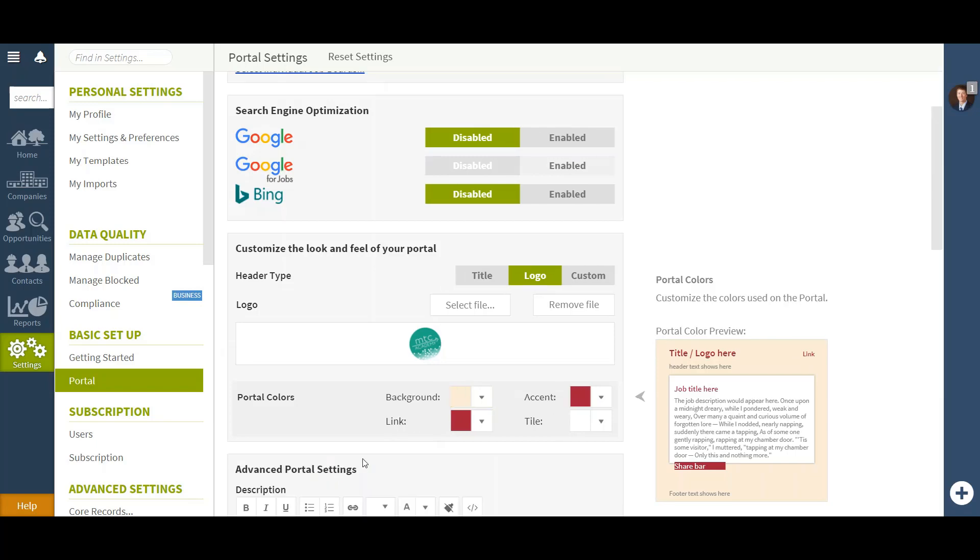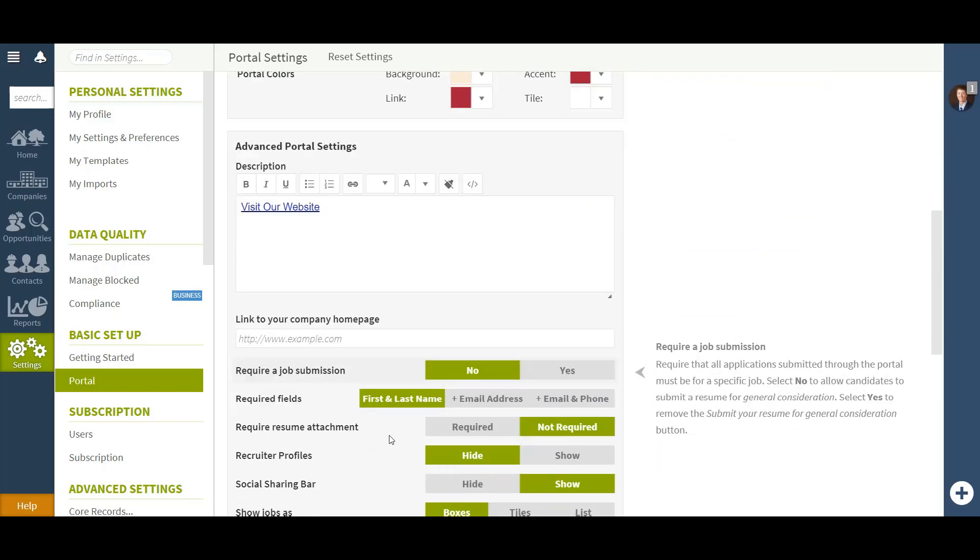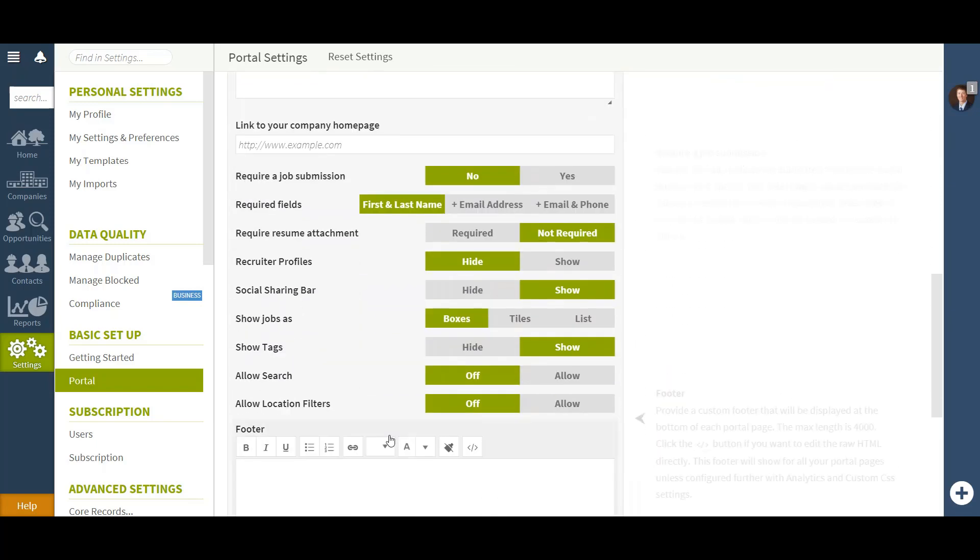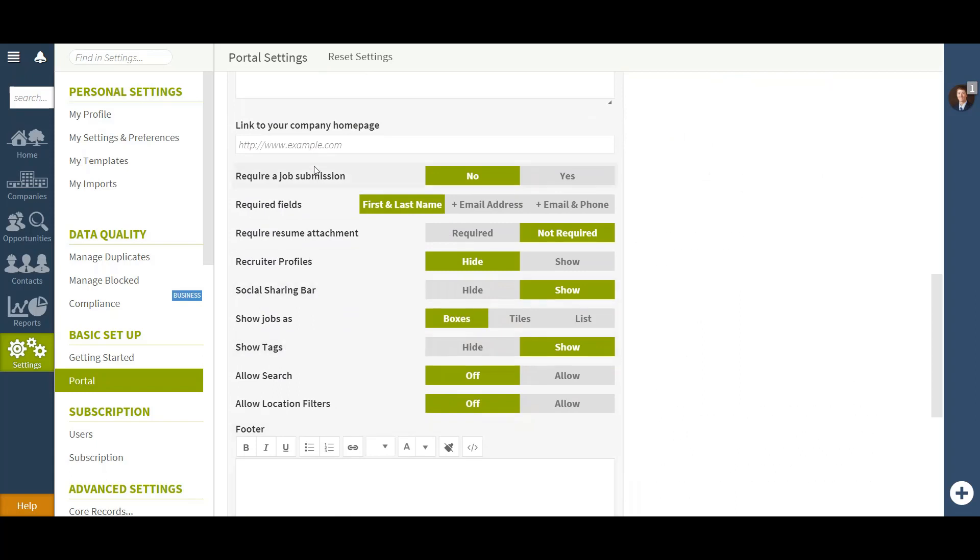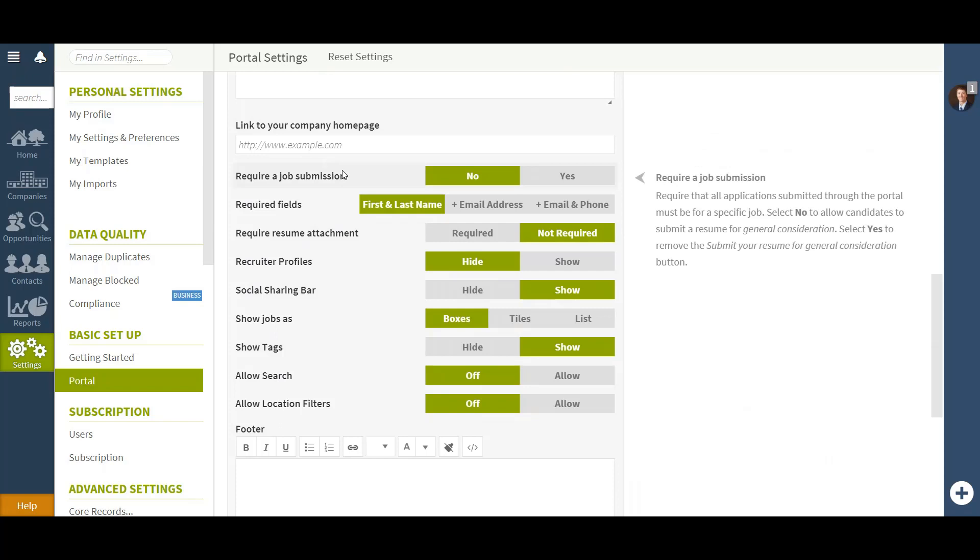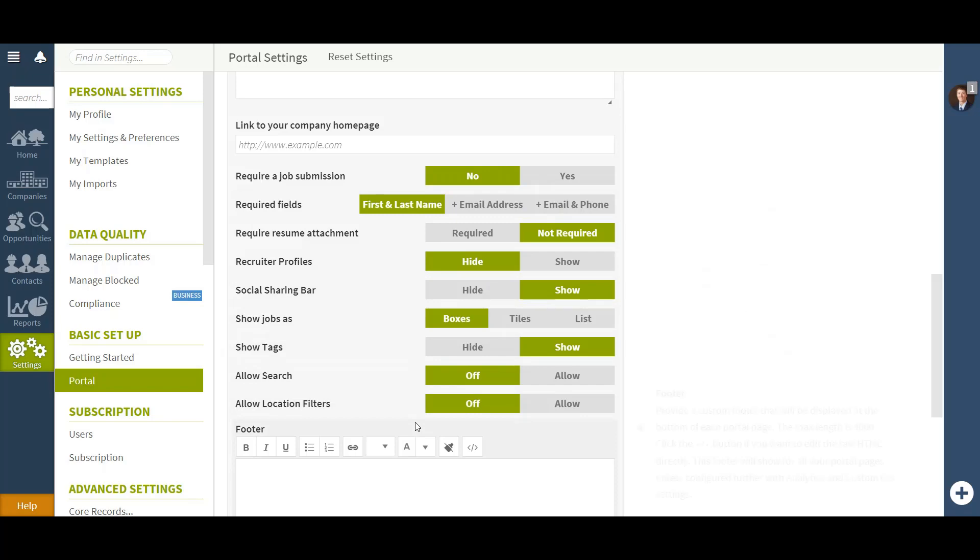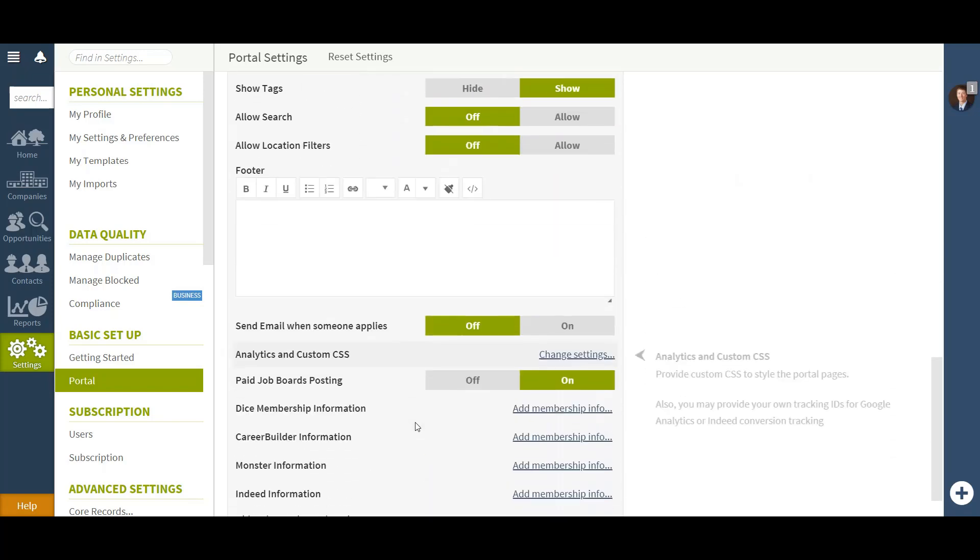If you click Show Advanced Settings, that will give you all of the options to link your website from your portal page and whether you want to require a job submission or not. If you say yes, it will remove the link to have someone apply to your system just for general consideration. You can also make email and phone number a required field, as well as first and last name, and other options are below.